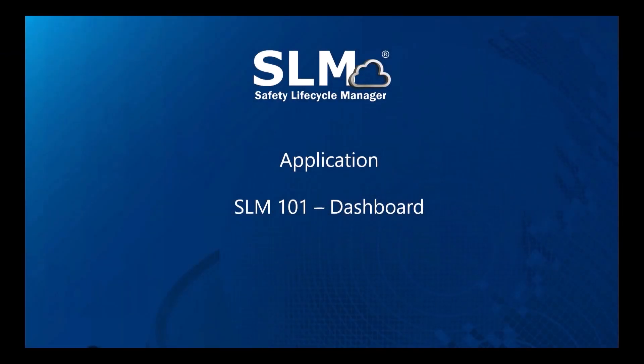Welcome to this application explainer video, part of our SLM 101 topic range. In this video we'll cover the subject of dashboards within SLM.